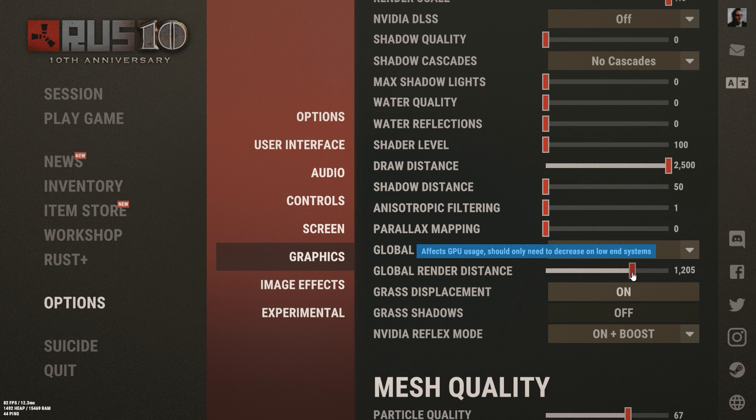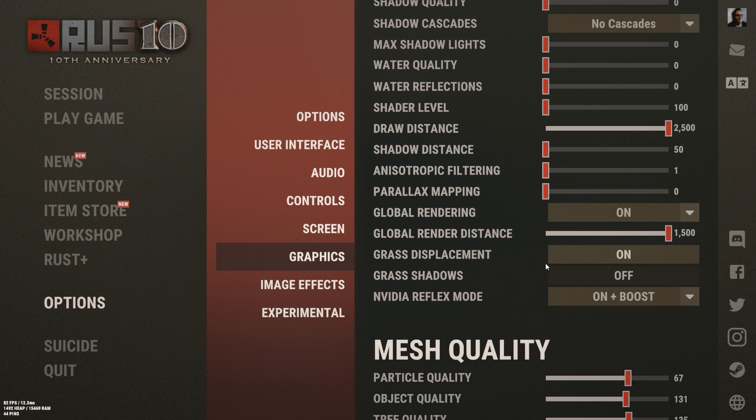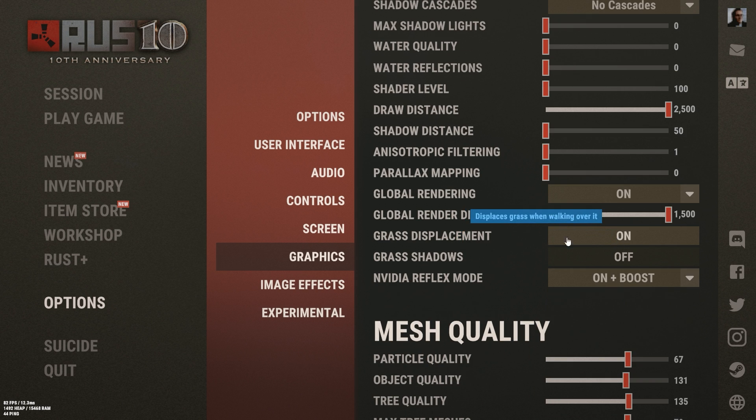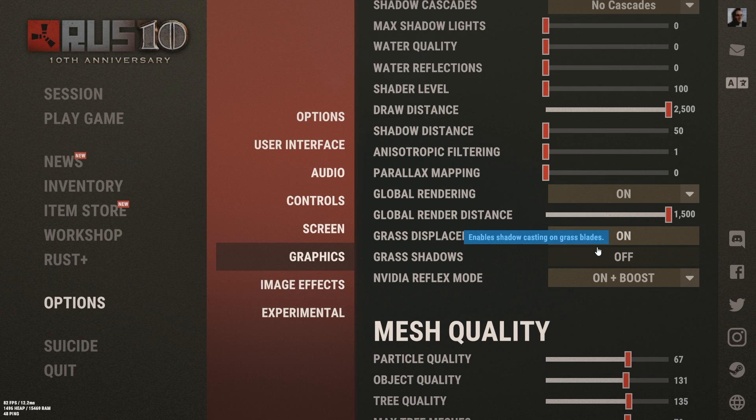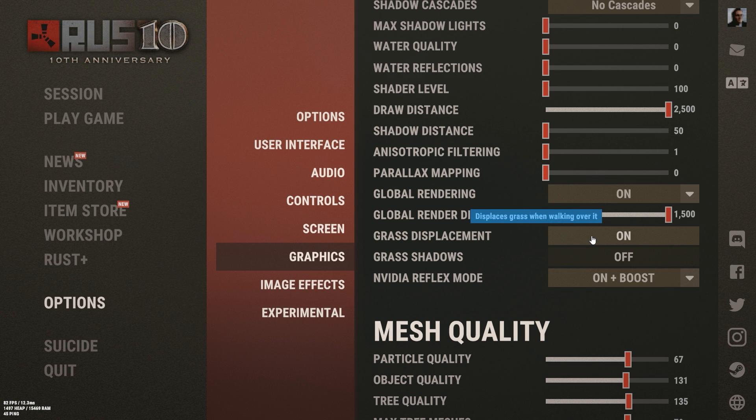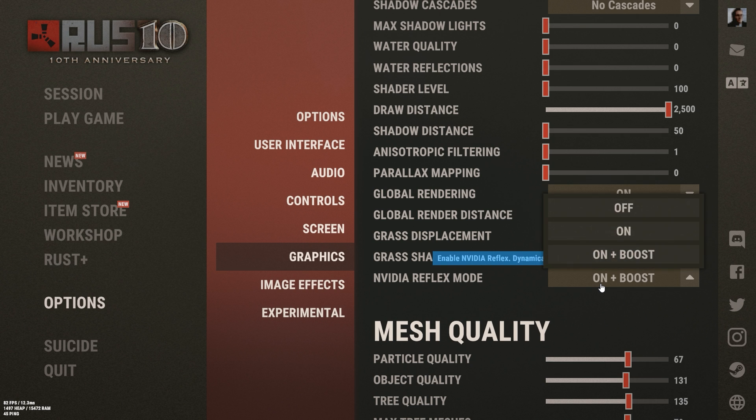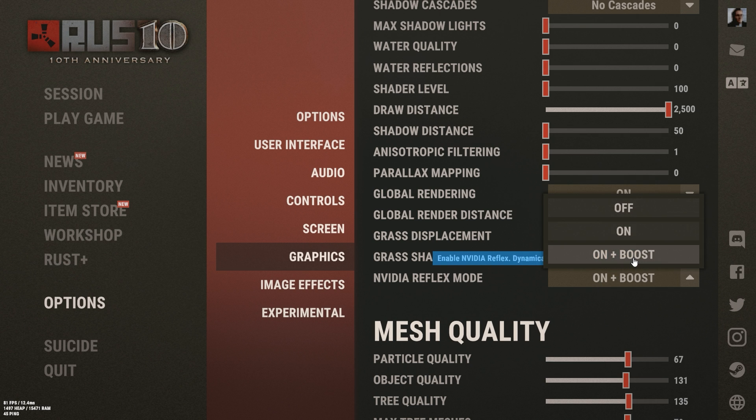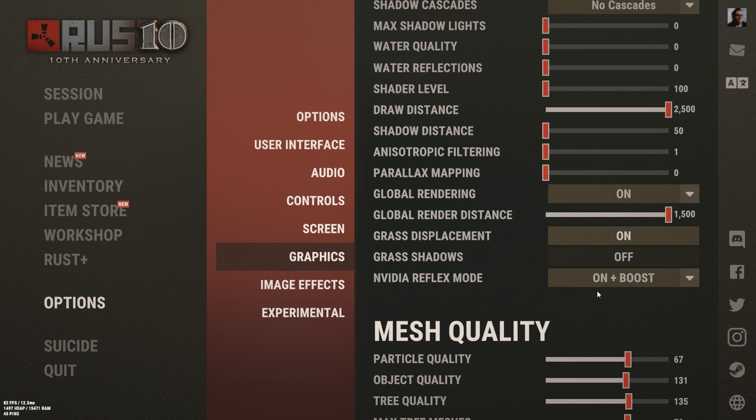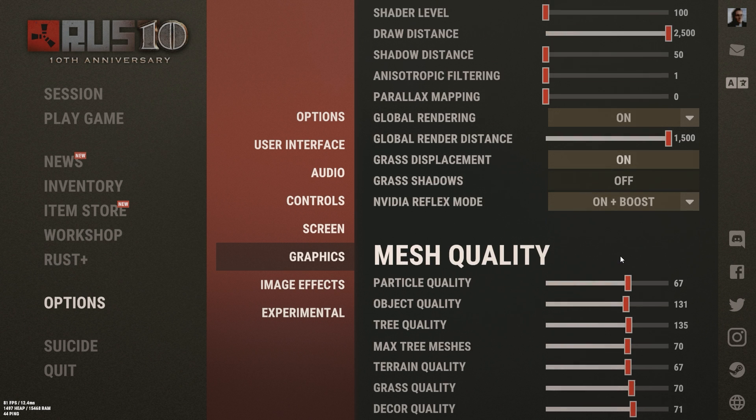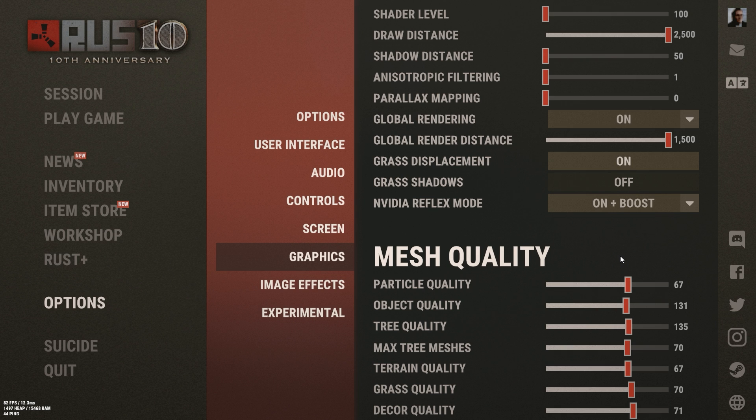I like to turn on my grass displacement because if you kill someone in a grassy field, that gun is just going to sit right on top of the grass, it's not going to disappear into the grass. So go ahead and turn that on, that's completely your decision, that's up to you. Grass shadows, turn that off. Nvidia reflex mode, if you can go ahead and turn it on or on plus boost. I have mine on on plus boost and it works pretty well for me.